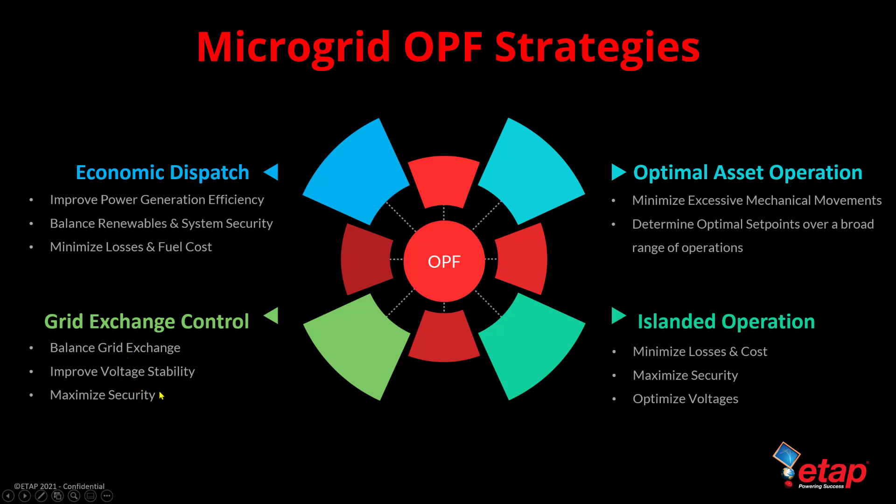We can also use OPF for optimal asset operation where we can minimize excessive mechanical movements, determine optimal set points over a broad range of functions, such as tap changers and other mechanical equipment.